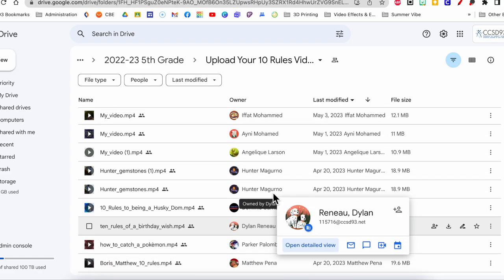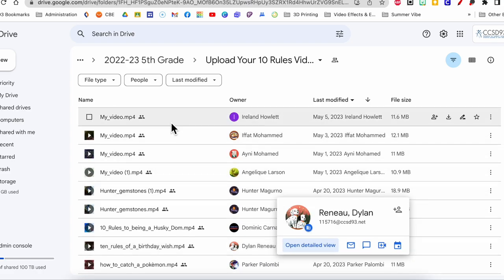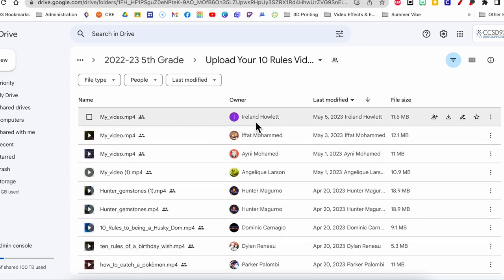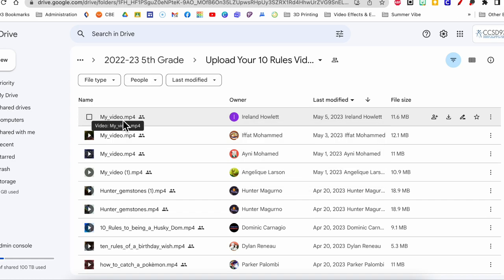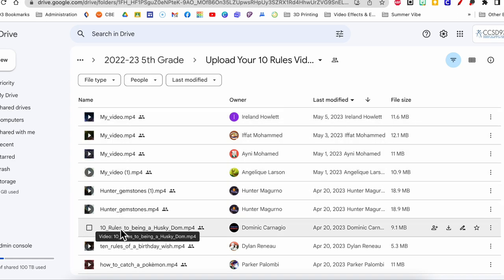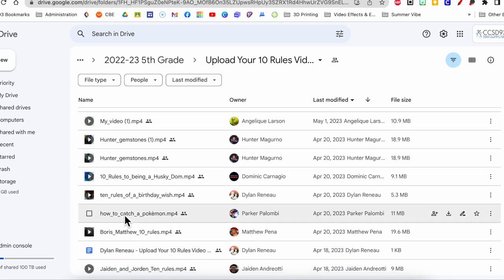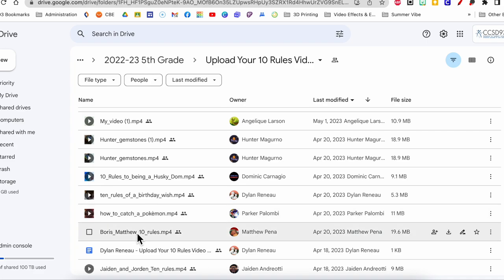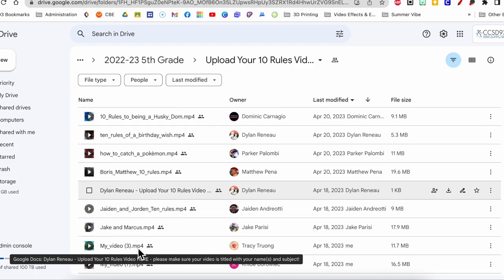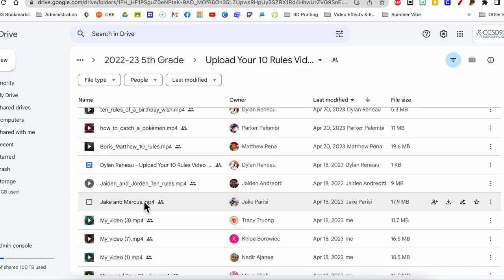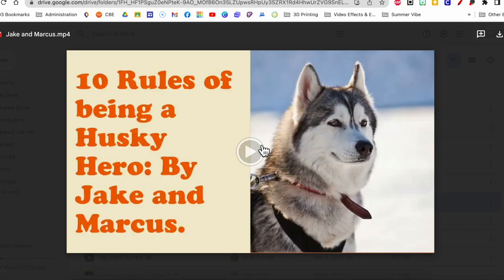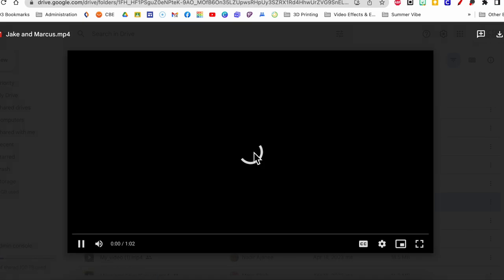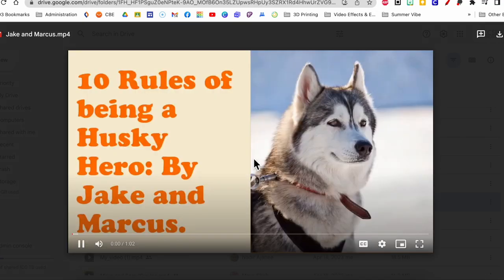Not only do I have the video, I know who turned it in. If I want to watch it, all I have to do is click, and I can play it right here while I grade.